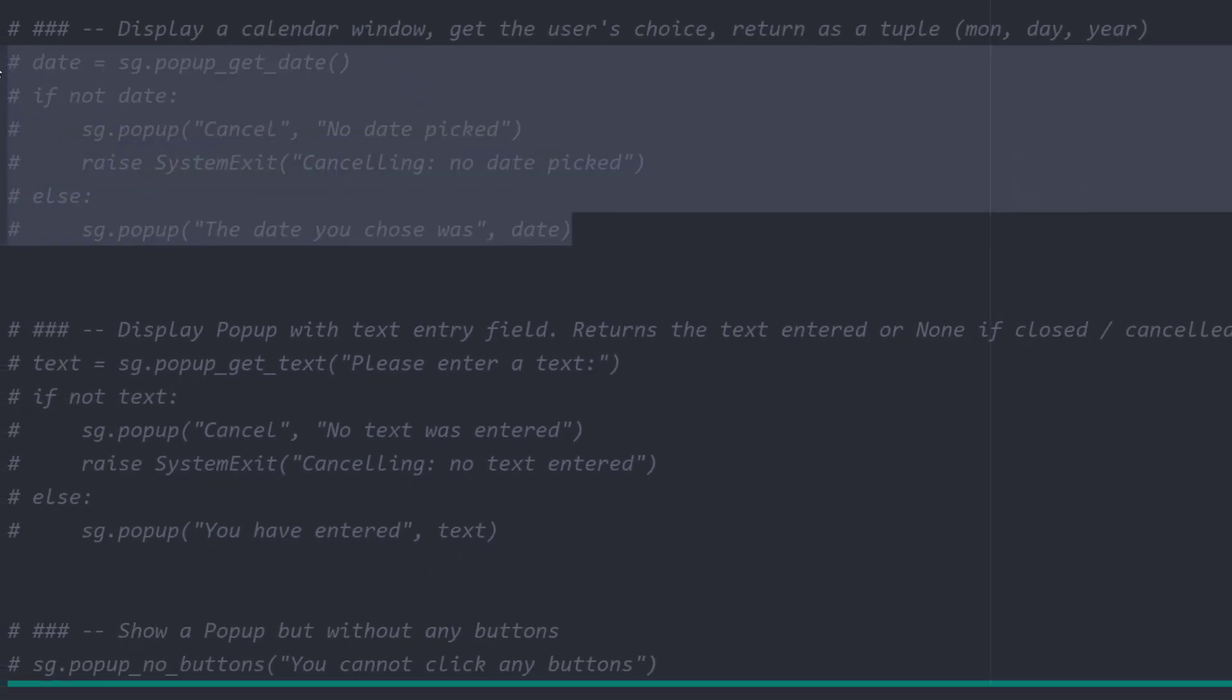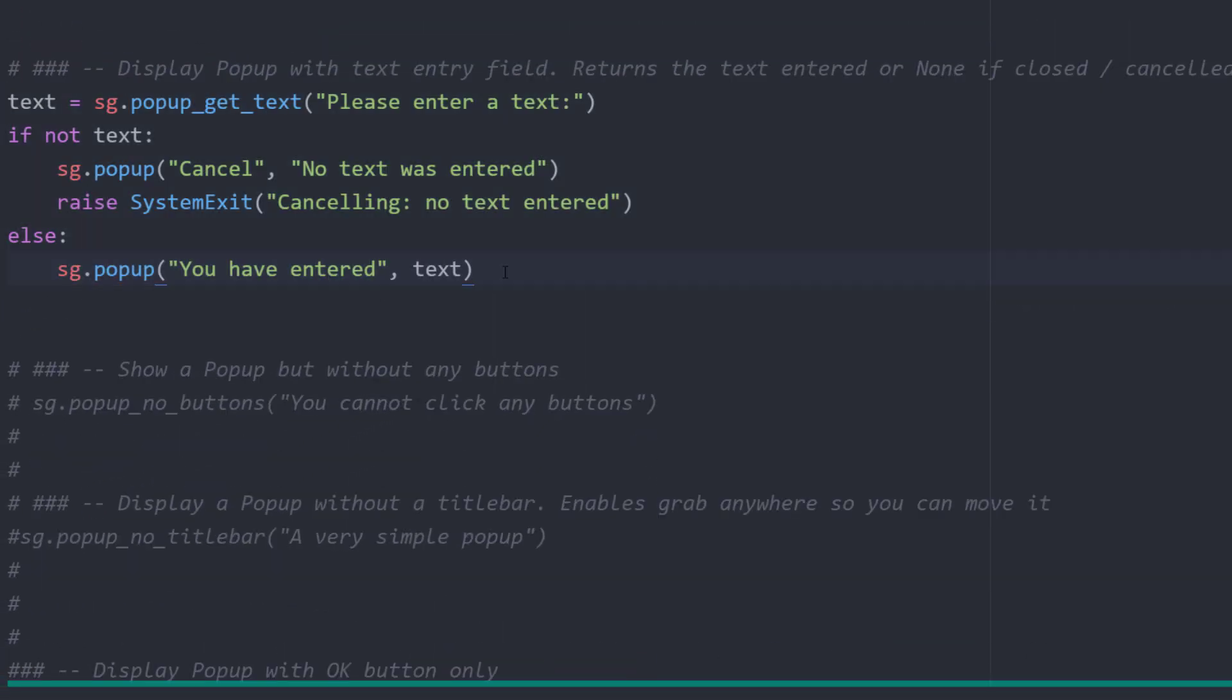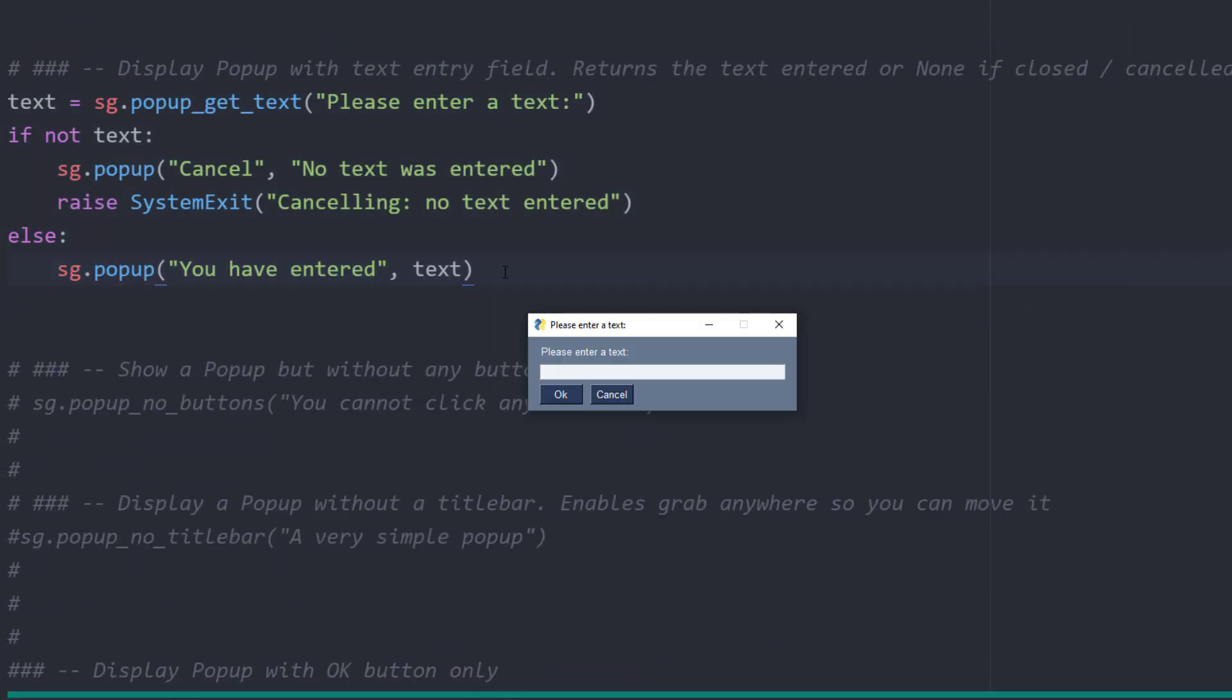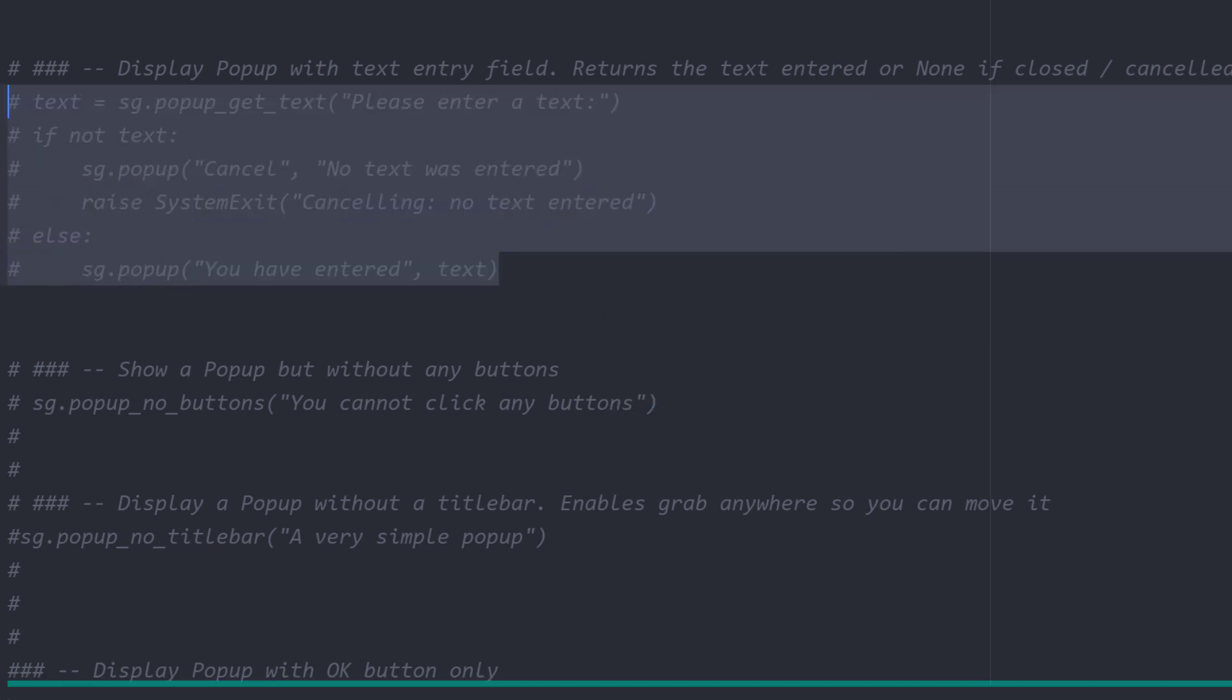Another handy window is the input box. Just type sg.popup_get_text and you will see the following input box. If you click on cancel or close, PySimpleGUI will return none. Otherwise, it returns the text you entered. Let us now move on to some very simple popups.